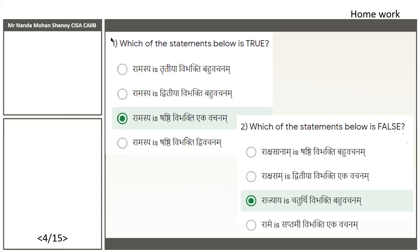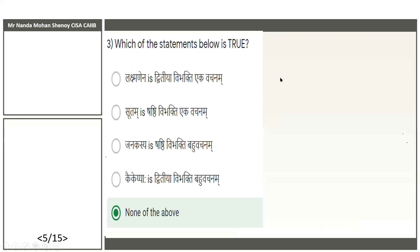The second question was: which of the statements below is false? 'Rajya is Chaturthi Vibhakti Bhavu Vachanam' is false. For question three — which of the statements below is true — the answer is 'none of the above', because all others are false. 'Lakshmanayana' is Bhai which is Trithiya. 'Suttam' is Dvitiya. 'Janakasya' is Shashti Eka Vachanam. 'Keikeiyaha' — so it is none of the above.